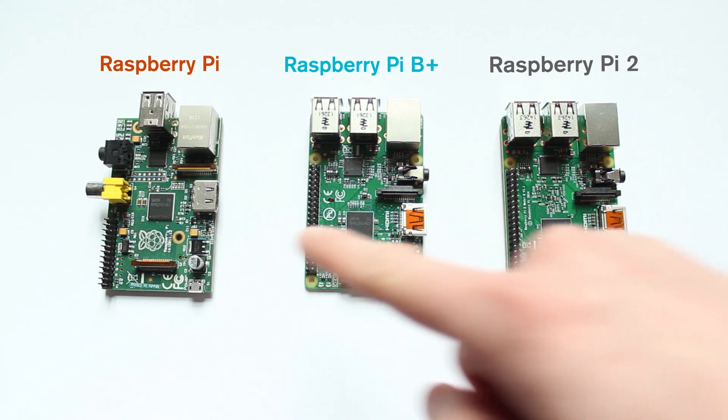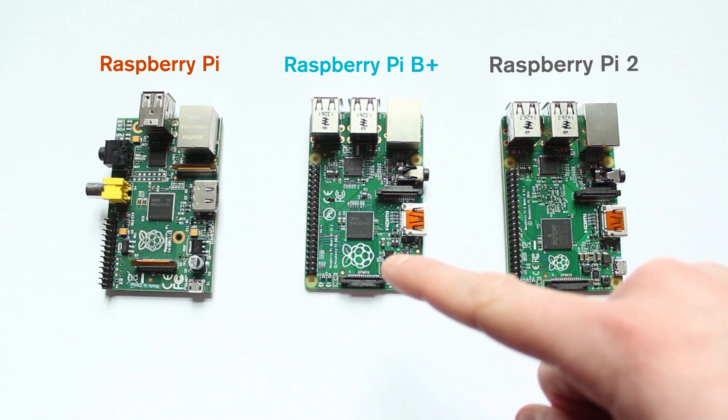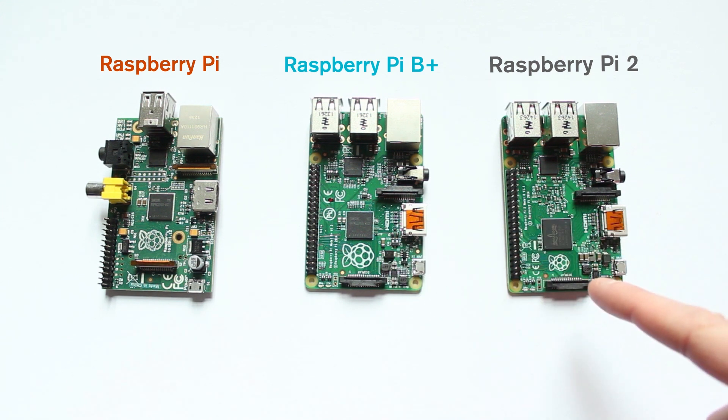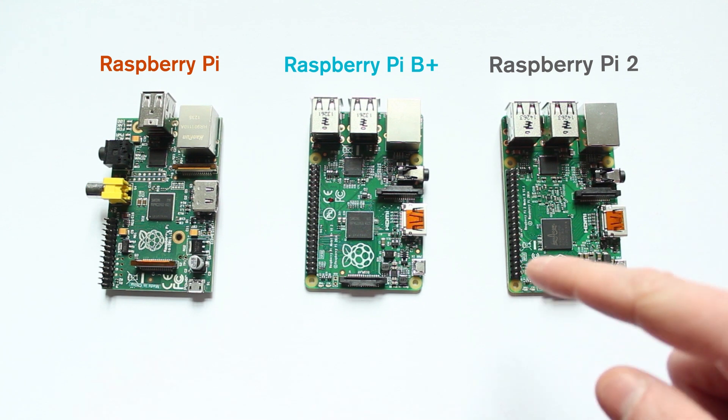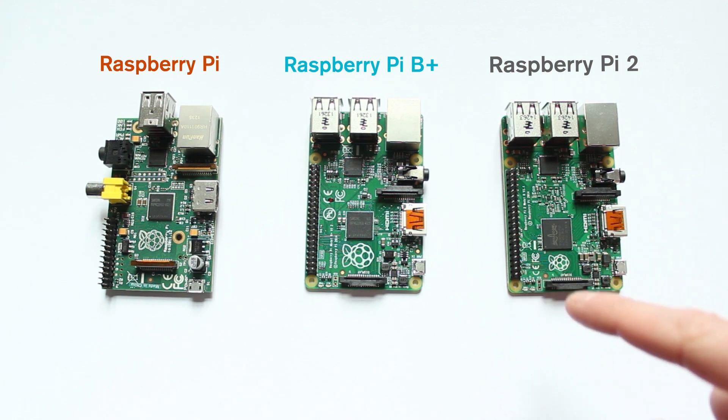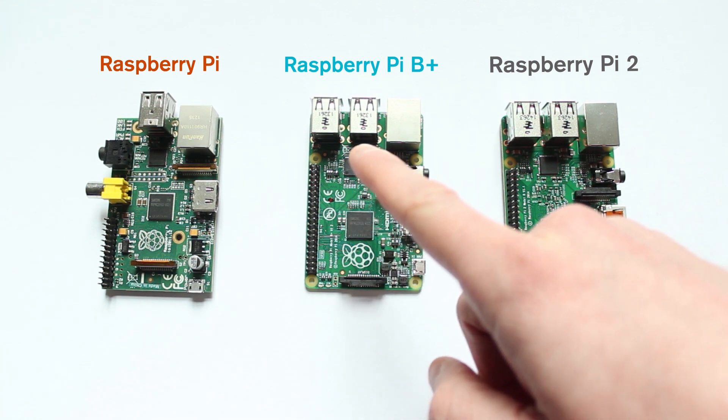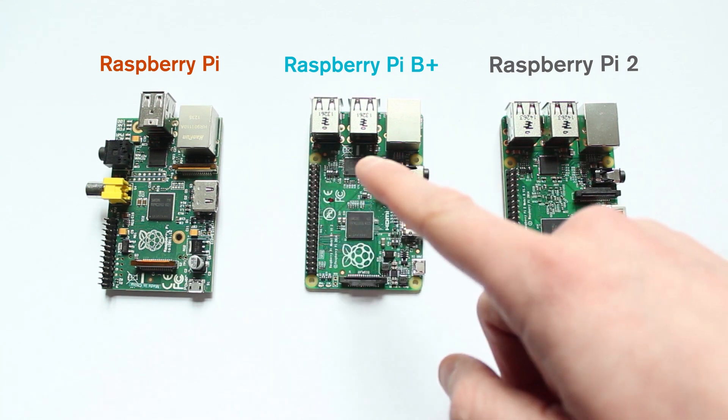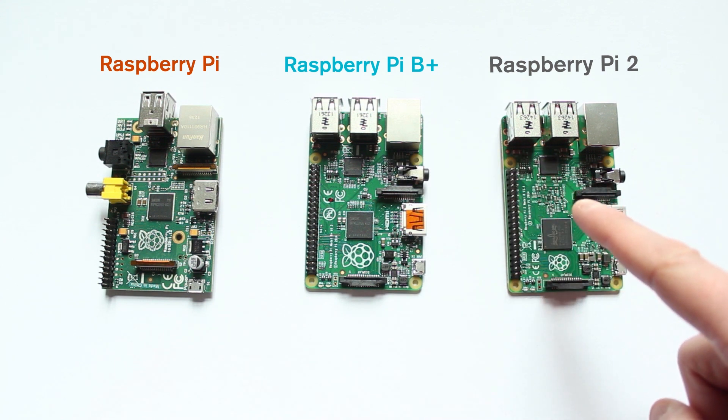Now you'll see a very marked difference from the original Raspberry Pi to the B+, but not so much when you get to the Raspberry Pi 2. There are, however, a few differences. So you'll notice that you've maintained the extra USB ports we get in the B+, and we've maintained those on the Raspberry Pi 2.